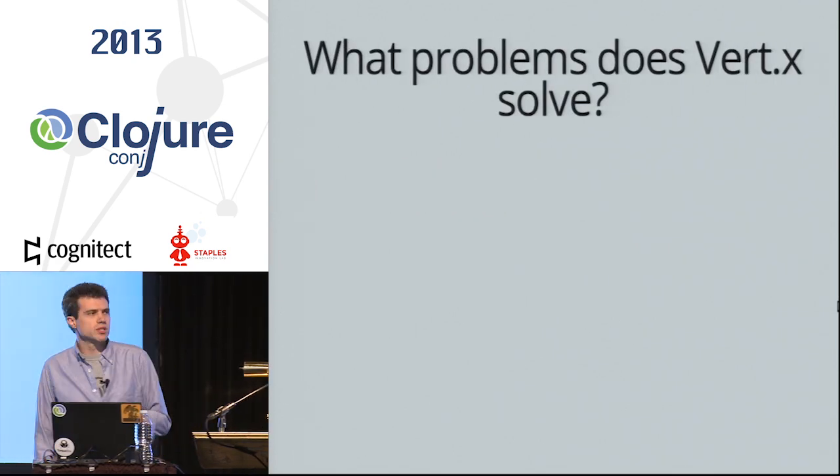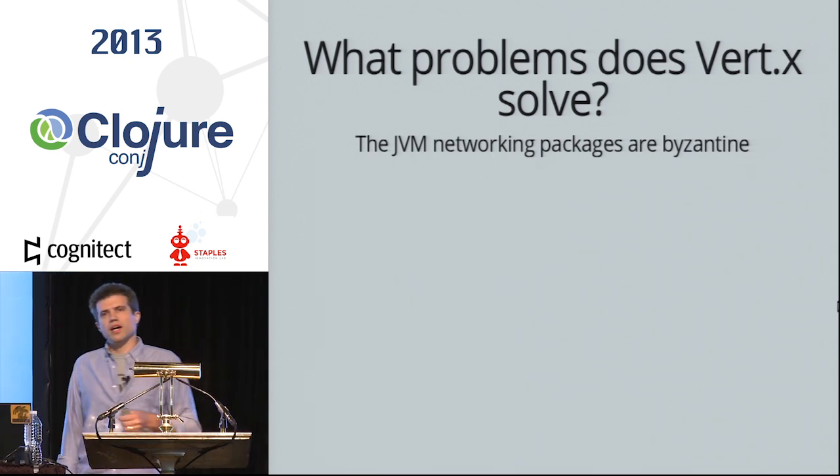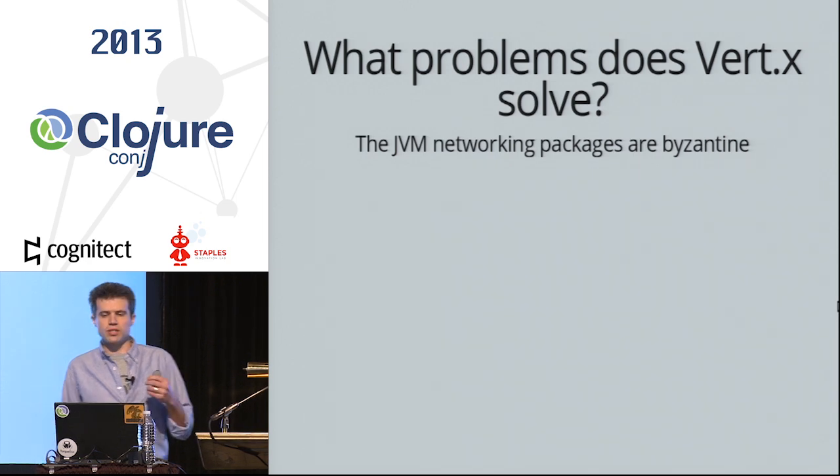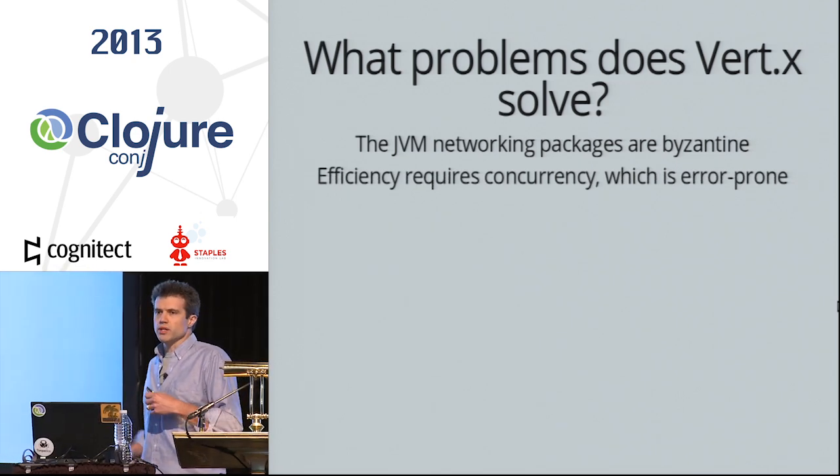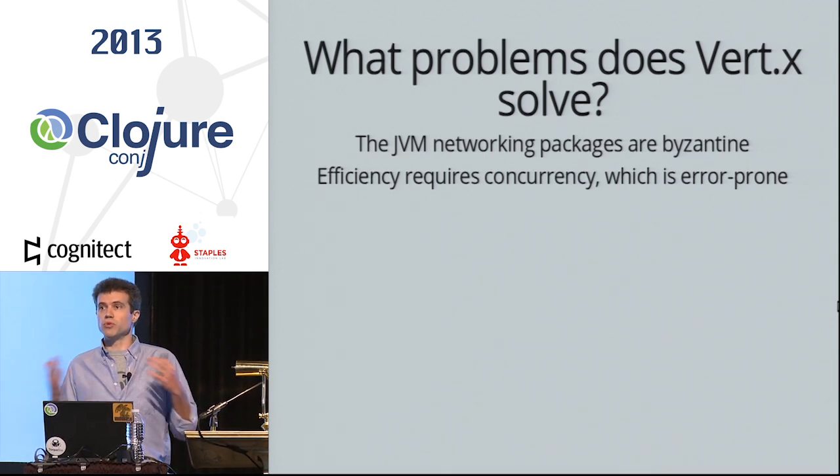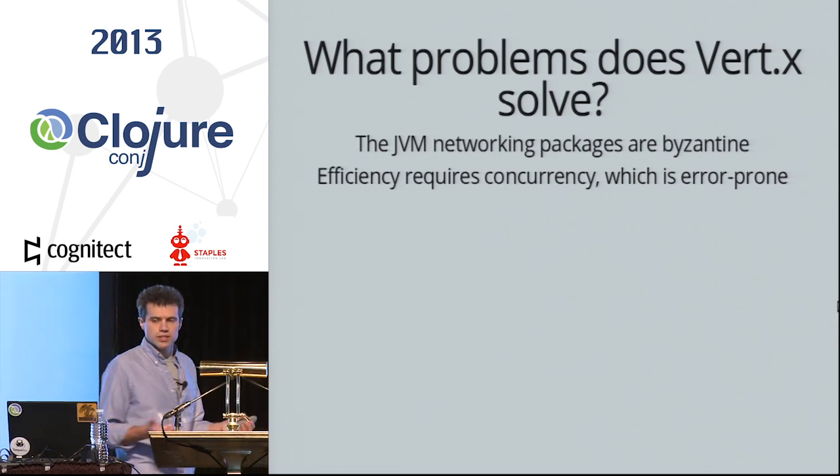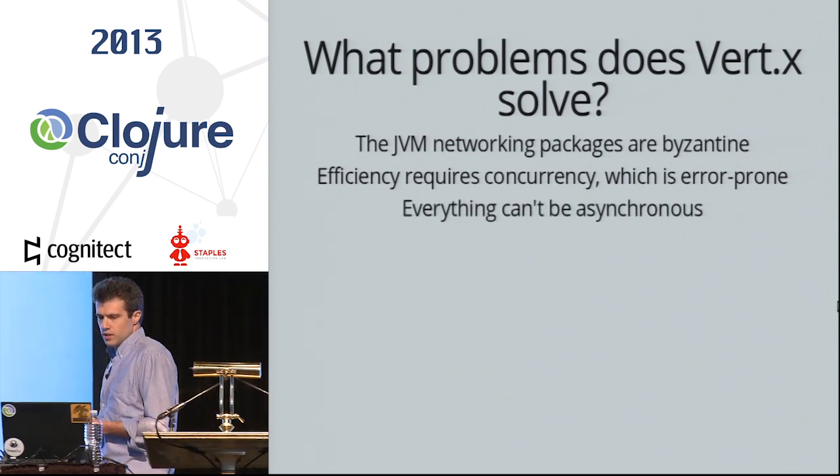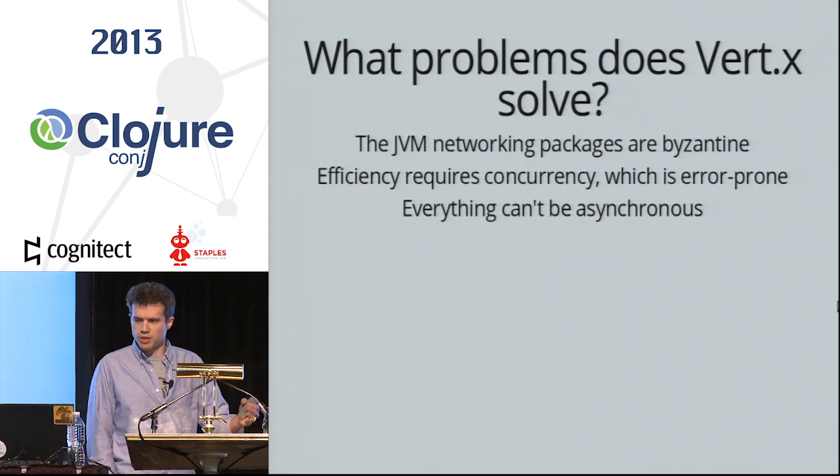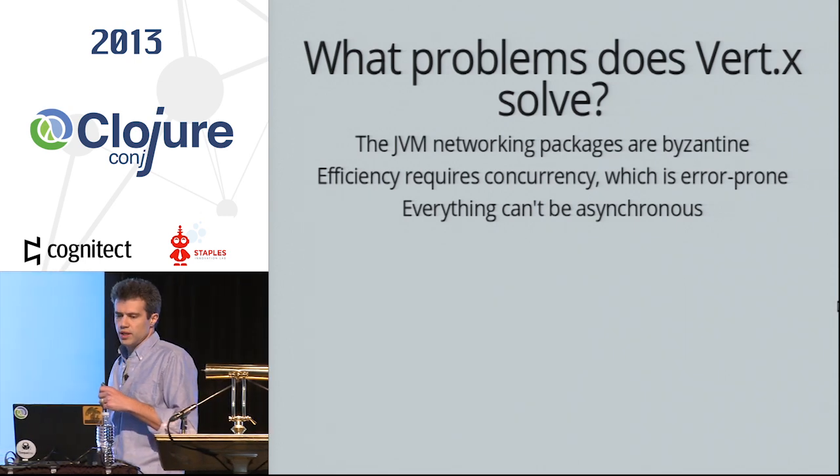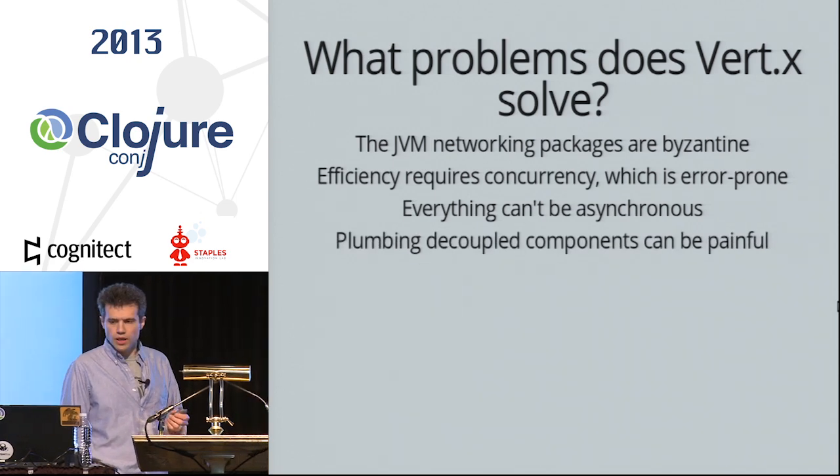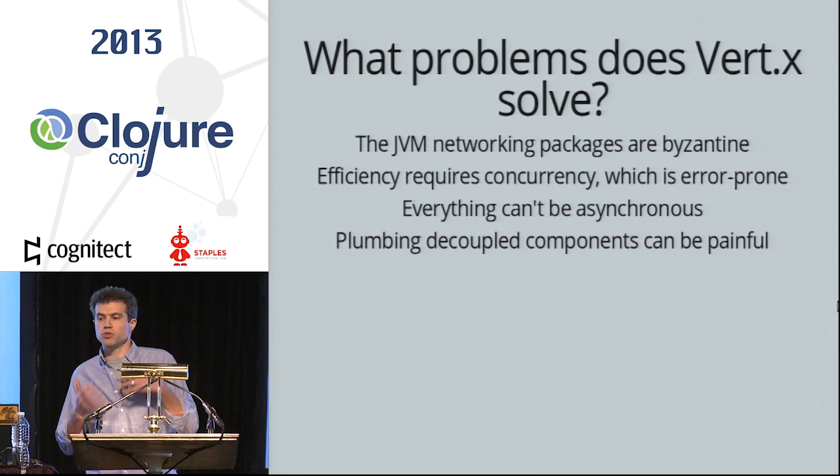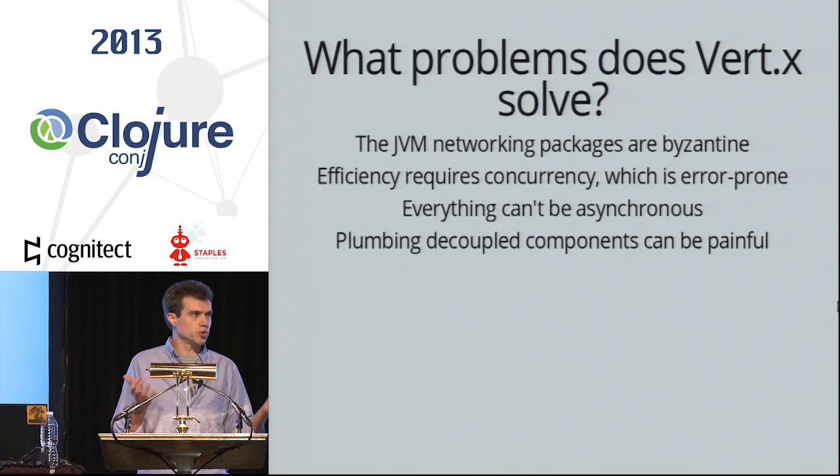Let's start with problems. These are the problems that Vert.x aims to solve. One is that the JVM networking packages are Byzantine. If you don't think they're Byzantine, you can at least maybe agree that they're inconsistent. When you're building a networking application, you go down the road. If you want to be efficient, you go even further. If you're using languages with mutable state, then you run into concurrency issues. Everything can't be asynchronous. So often when you're building an efficient network application, you go even further. You're not just concurrent. You're doing things asynchronously.